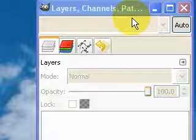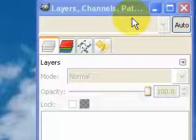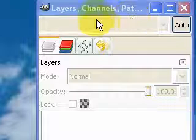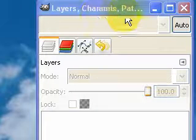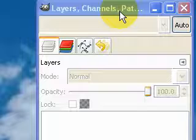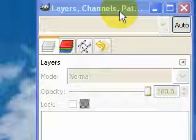Hello and welcome to another GIMP tutorial. I've just received an email asking me how to recover the Layers, Channels, Paths and Undo dock if you accidentally close it down and lose it.